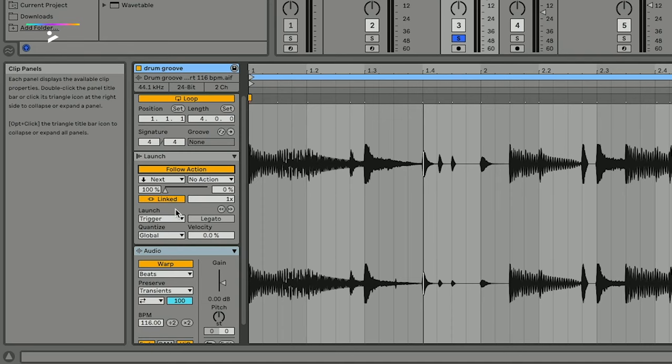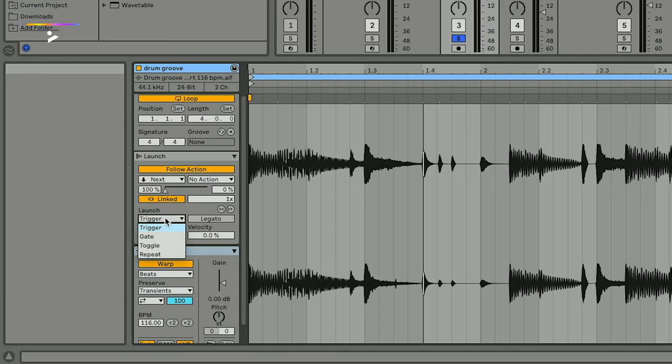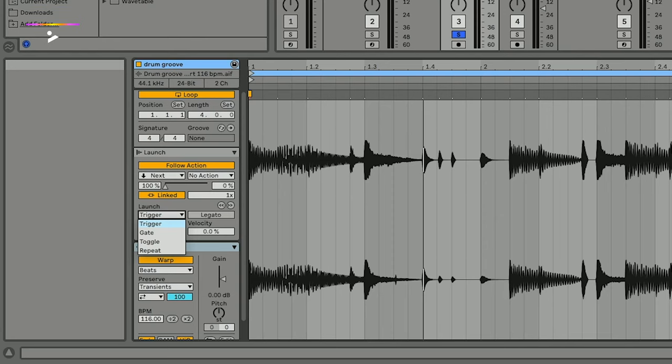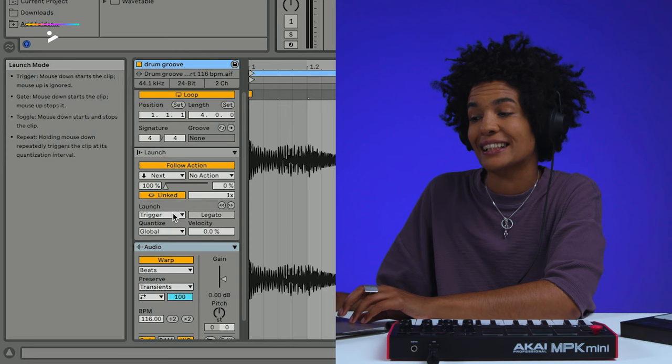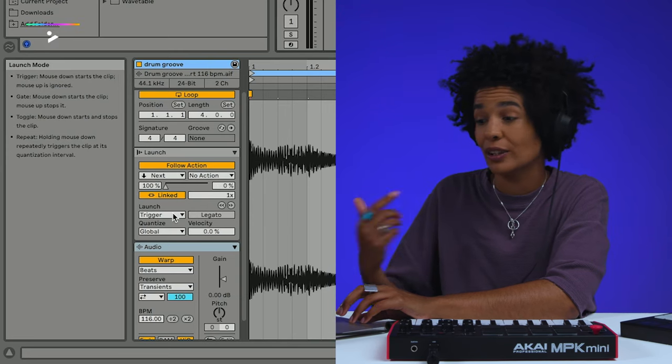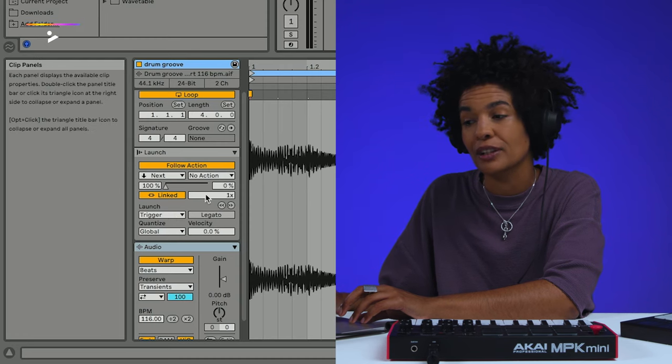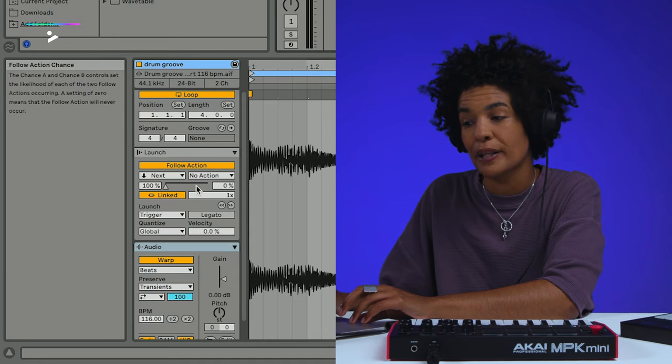Under the word Launch, we have a dropdown menu with different modes: Trigger, Gate, Toggle, and Repeat. These modes determine how the clip's launching behaves with respect to mouse clicks, computer keyboard actions, or MIDI notes — basically anything controlling your incoming. Trigger mode is the default — it's clean and classic, triggers the clip and lets it loop as long as it's set to loop. The clip only listens to one command, which is Go, and no other commands once it's triggered are going to alter things. When set to Trigger, we trigger it once and this loop continues onwards.